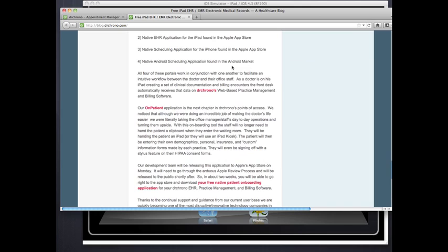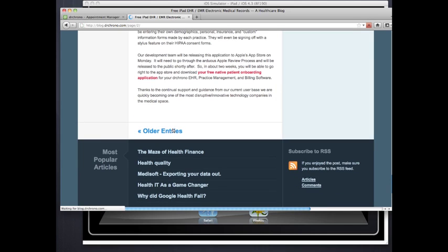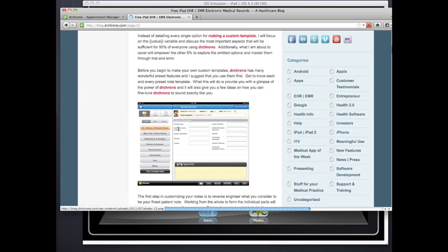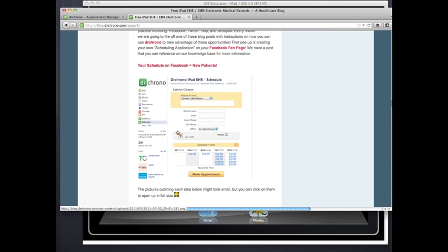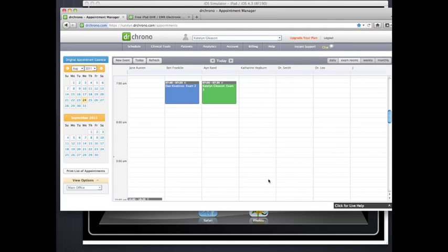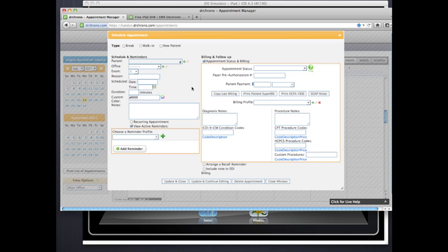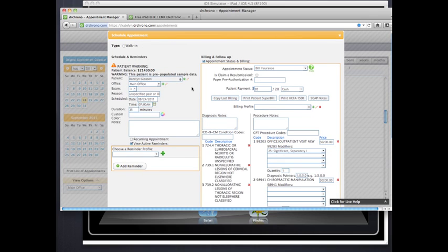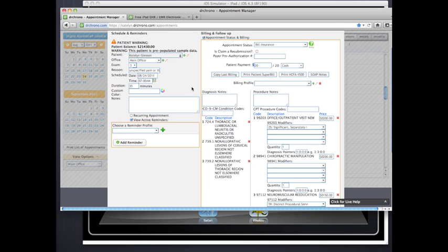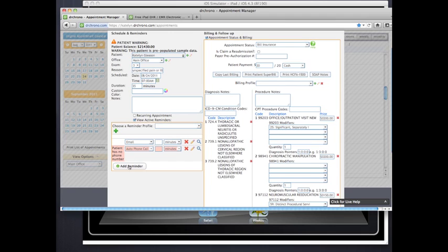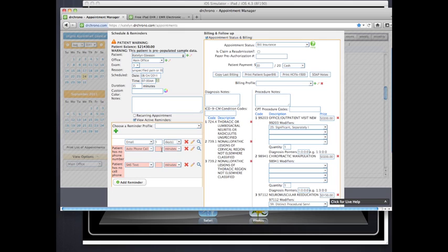You can also take the scheduling widget in a HIPAA-compliant way and put it into your Facebook fan page or Twitter page — new patients can choose a time that works best for them and we'll create the appointment for you. We also have an iPhone app where you can view your schedule. We also send patient reminders: emails, phone calls, and text messages. You can be very specific — for example, an email one day before, a phone call two hours before, and a text message 30 minutes before.